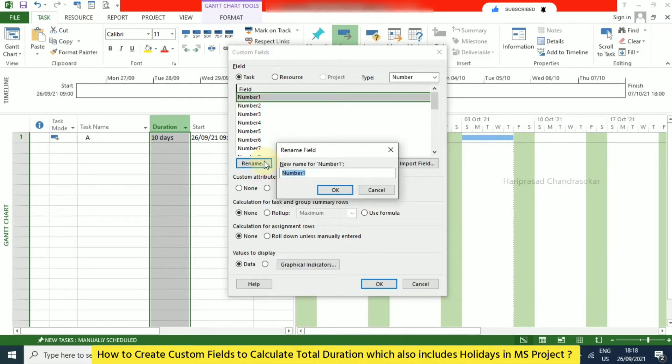Alternatively, we can rename it to 'Duration Includes Weekends'.